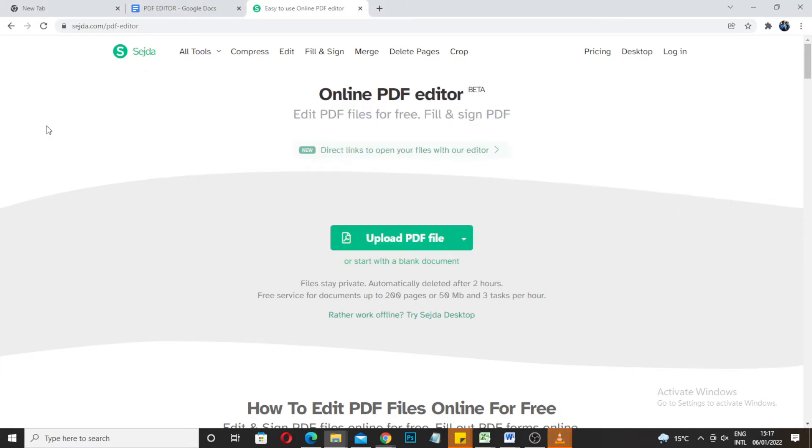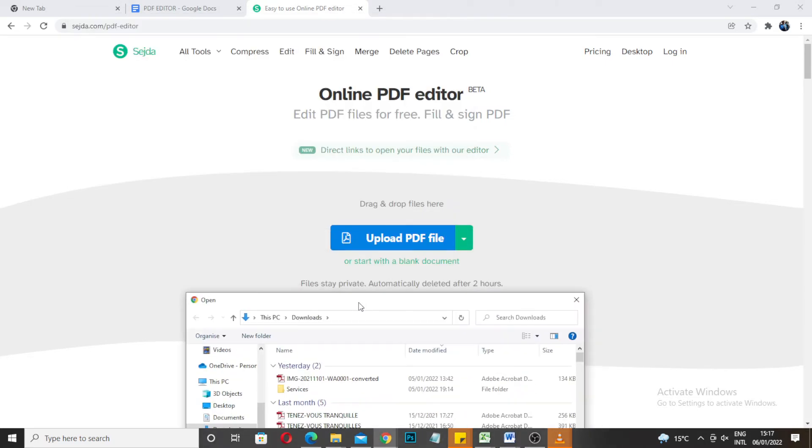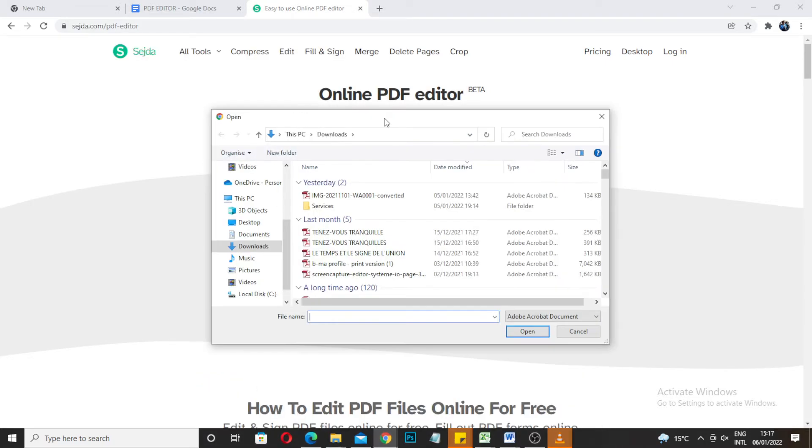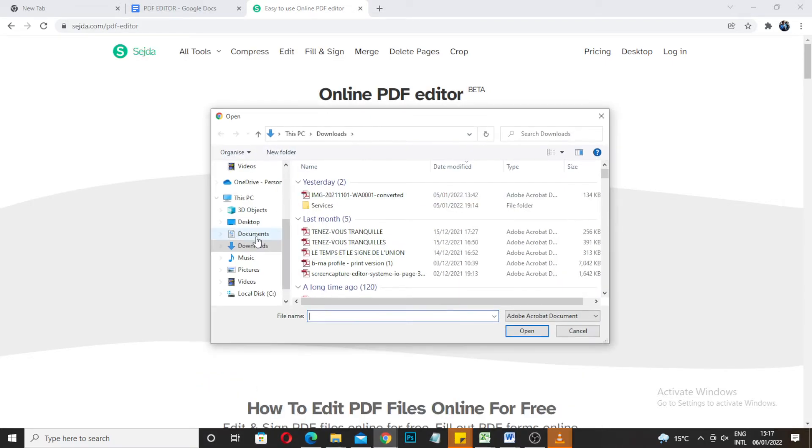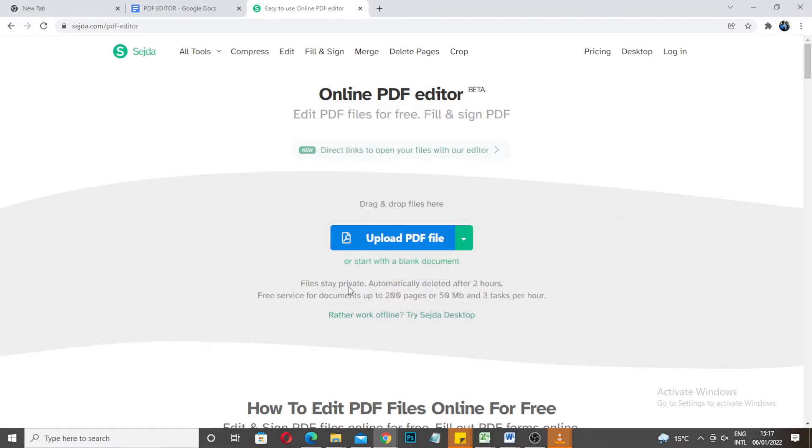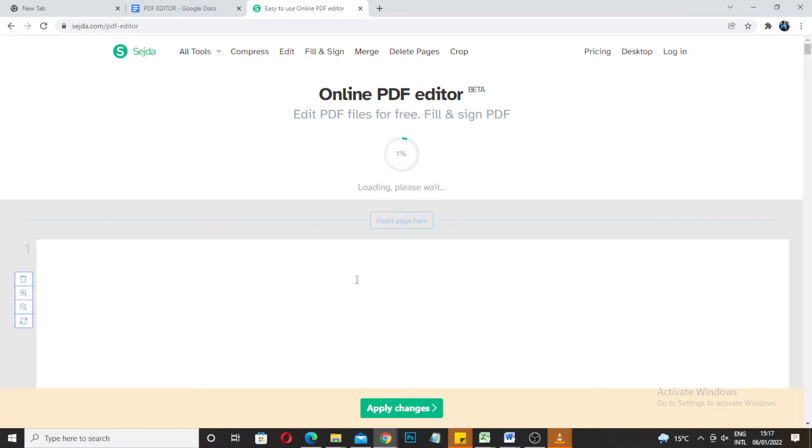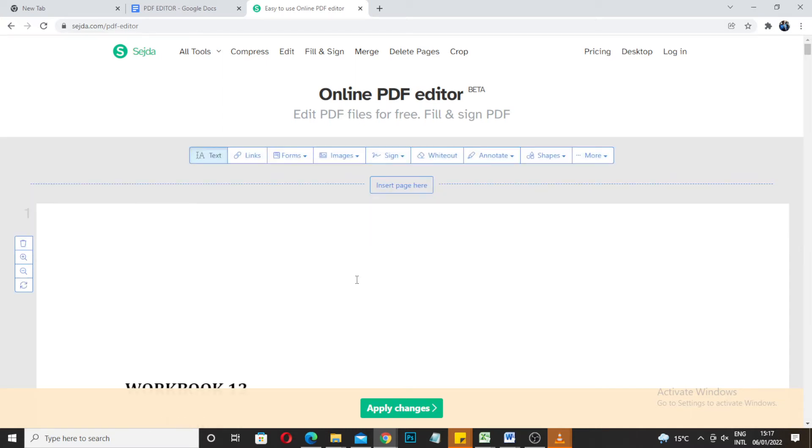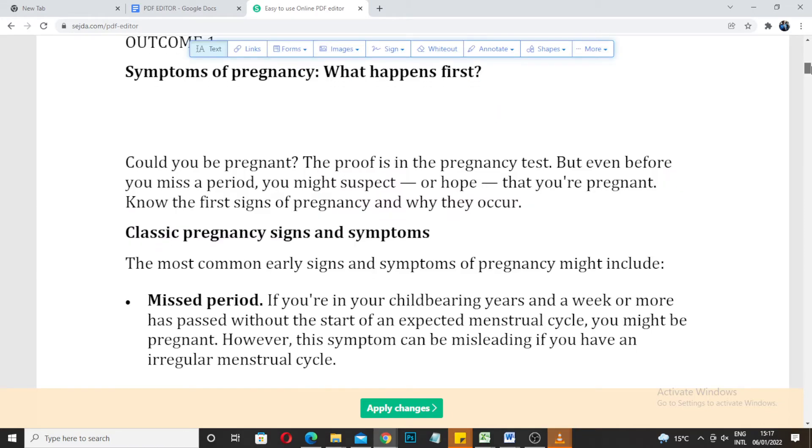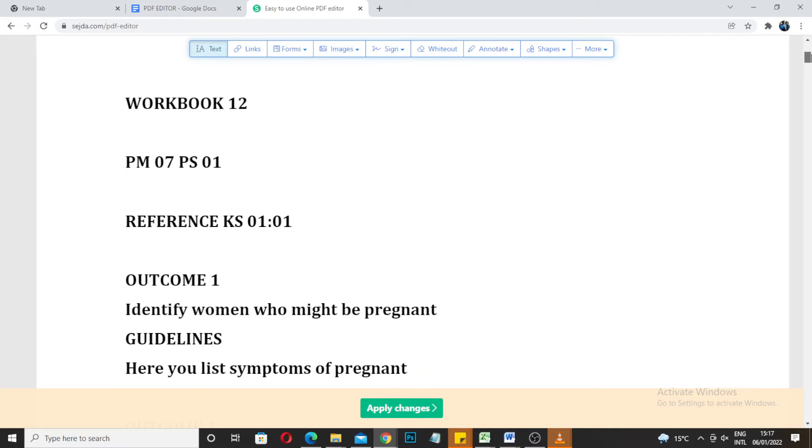I can go to the website, click upload files, PDF files, go to desktop, there is the workbook. Double click it, it's gonna load. There you go, it's done. So right here right now we can edit anything. You can click on this.